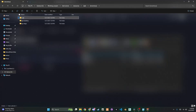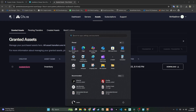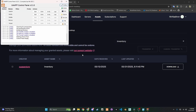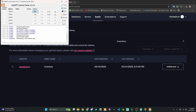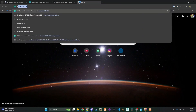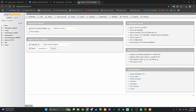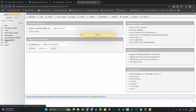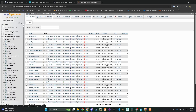You'll need to run the provided SQL file. This file is usually included within the downloaded script package. Look for a file with a .sql extension. Select your server's database and import this SQL file. This will create the necessary tables for the inventory to function correctly.